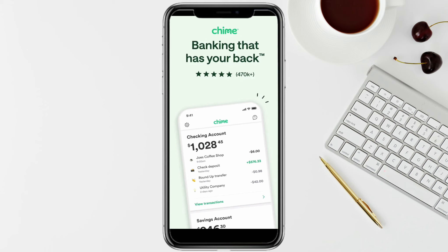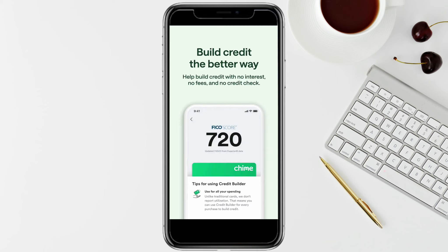Then add an external account like your bank account. You have to enter your bank account number and the routing number for the bank account you want to transfer money to. Once you enter your bank account number and routing number, just click on Next.